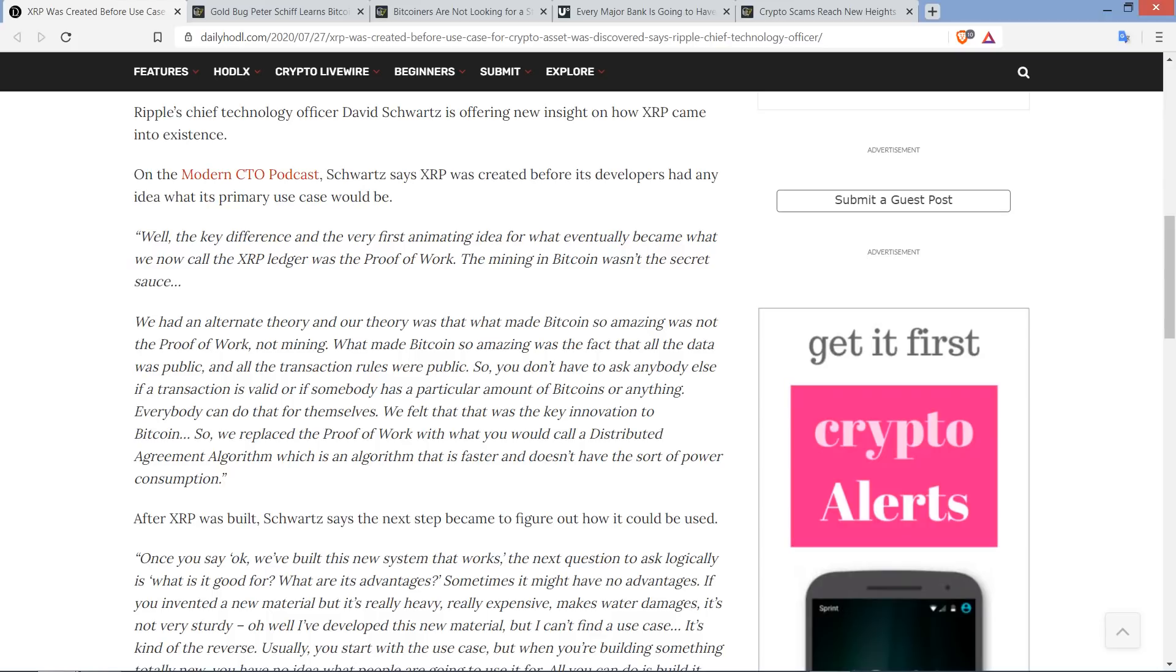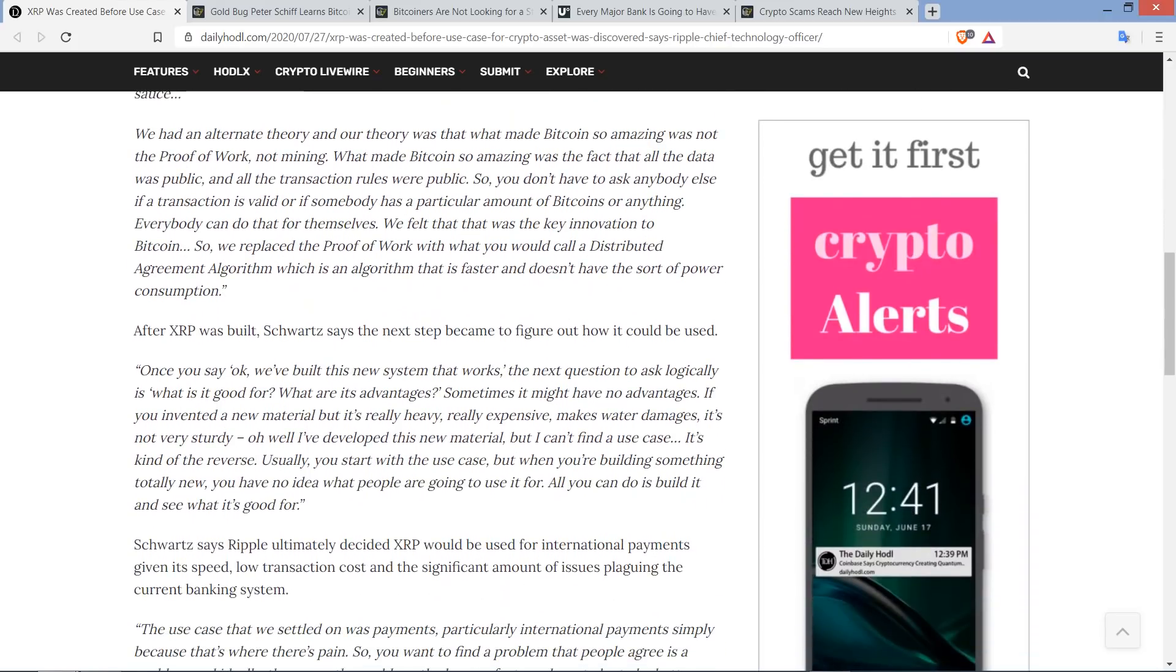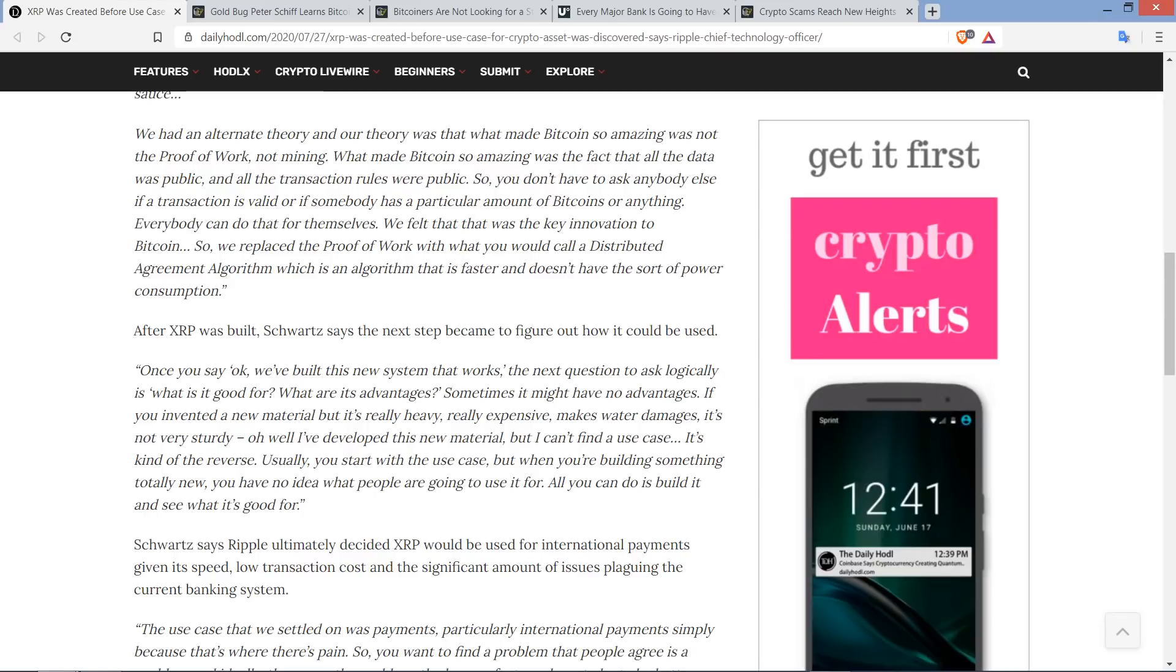Now, after XRP was built, Schwartz says the next step became to figure out how it could be used. Isn't it funny that this technology was created, and you're like, well, it doesn't do anything. I don't know what to do with it, but it's pretty cool, right? It's a faster version of Bitcoin, which also does nothing. It's kind of funny to think about it like that, but that is what happened.